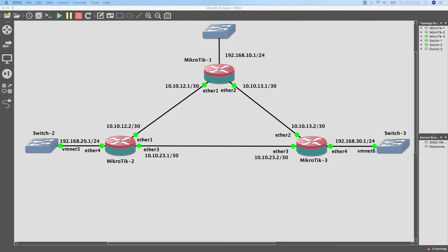Hi guys, this is Mohamed Al Karakouli from iTech Pro. Today we are going to talk about how to configure MikroTik with static route.